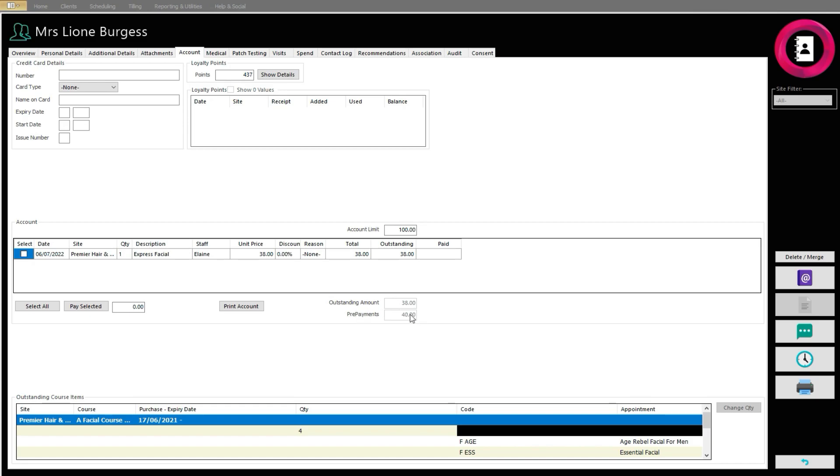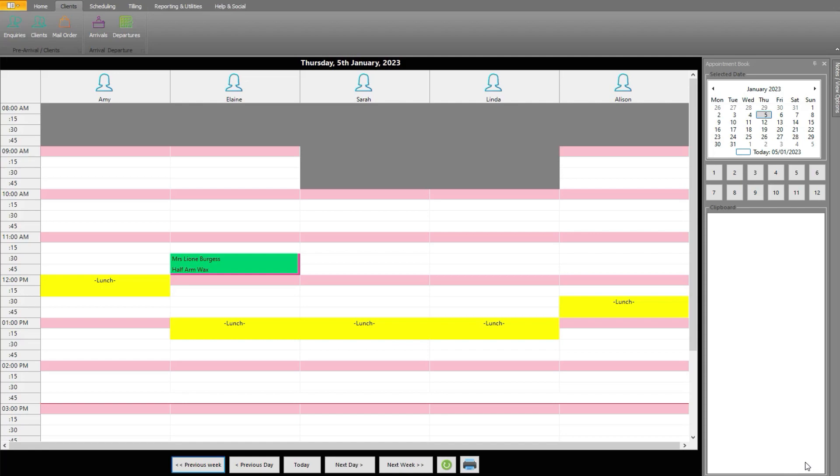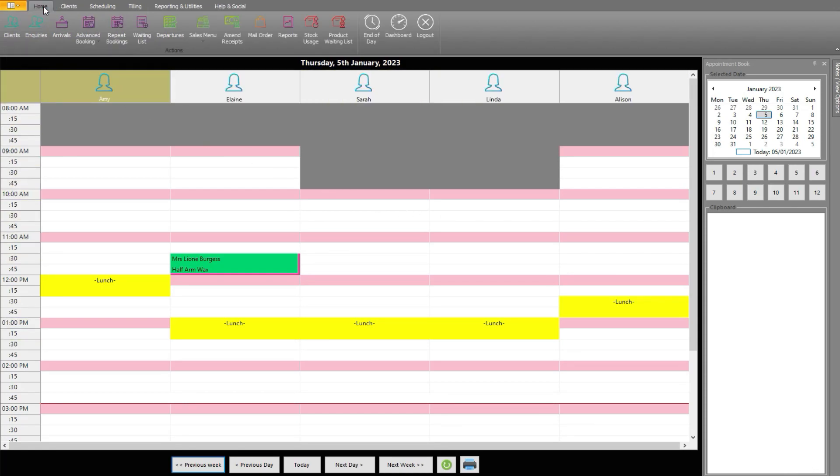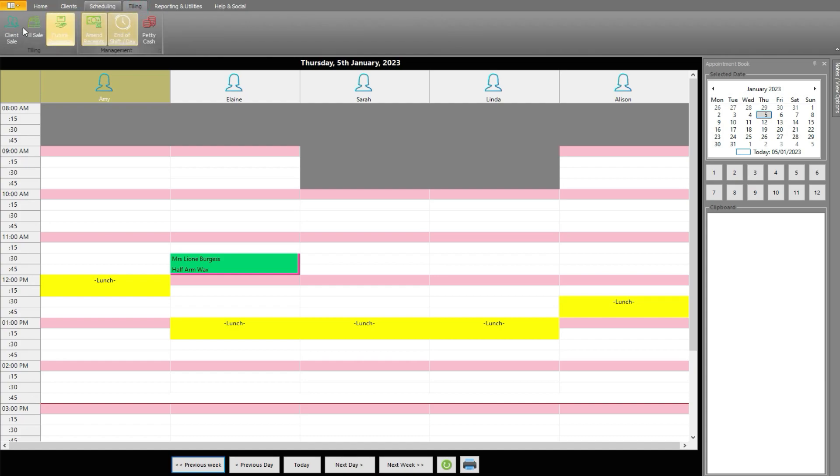Clients will also wish to redeem their prepayment amounts, as once sold to a client it is classed as a method of payment. To do this, click the back arrow to head back to the main Diary screen. Prepayments can be used against any appointment or stock item. When on the Billing screen from either a Departure or Client Sale,